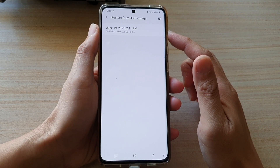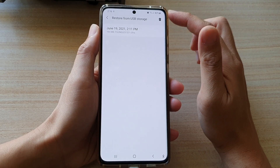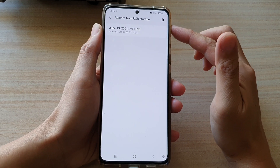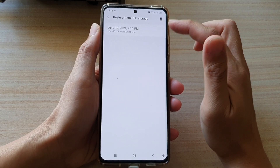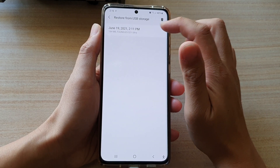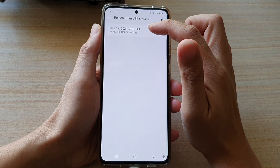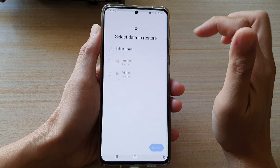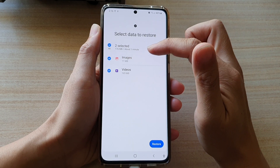Select the one that you want to restore from. At the moment I only have one backup on this USB drive, so I'm going to select the June 19, 2021 at 2:11 PM backup.